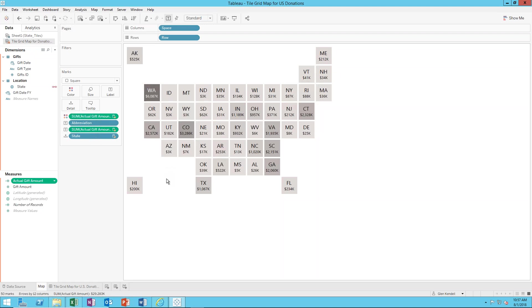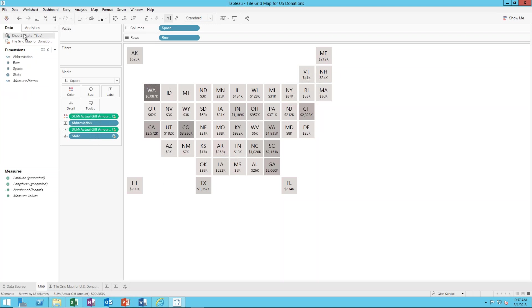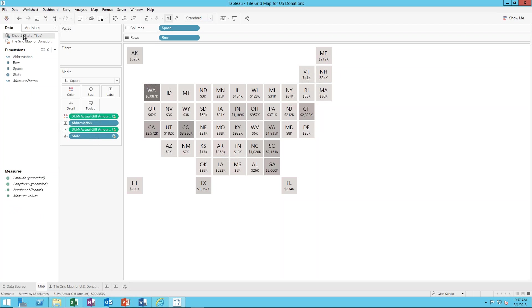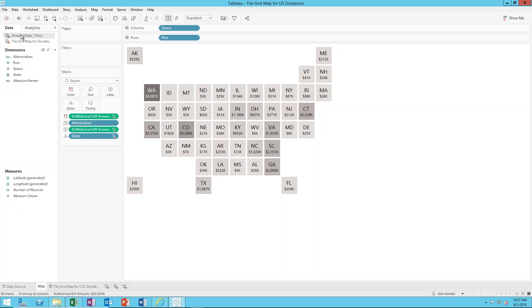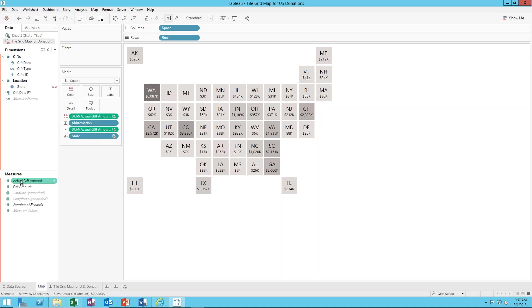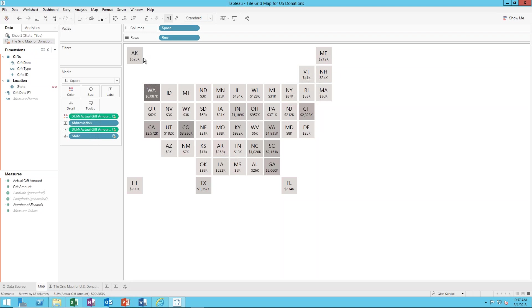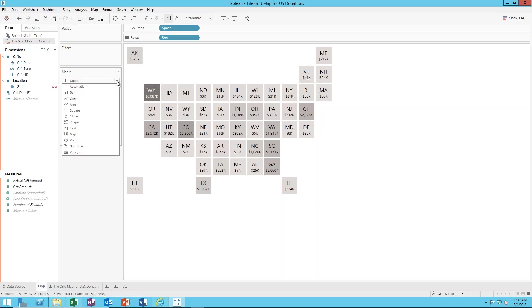Otherwise you just have to be conscious of where you are when you're using these two data sources and know that when you're making calculated fields they're associated with the data source. When I'm on actual gift amounts, gift date FY, they're here. And if I click up to this data source they're not there. Once you drag the pills over to use them in the visualization, all I have is just space and row for my columns, again just defining the grid.